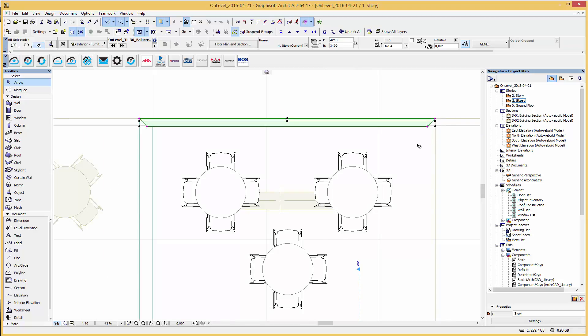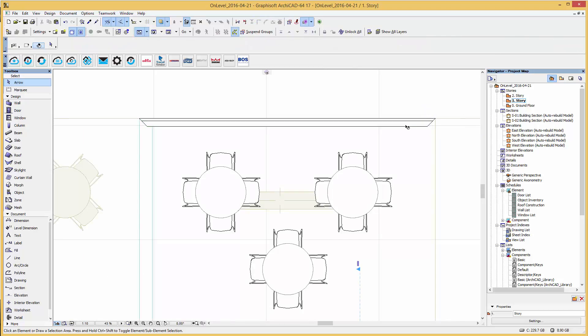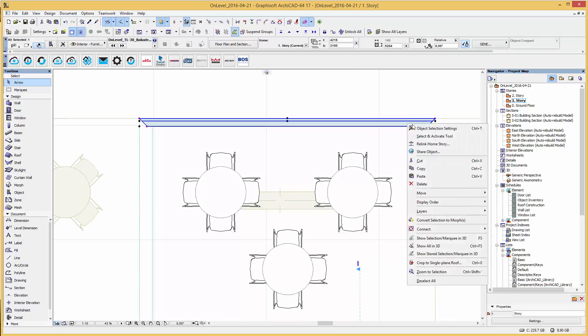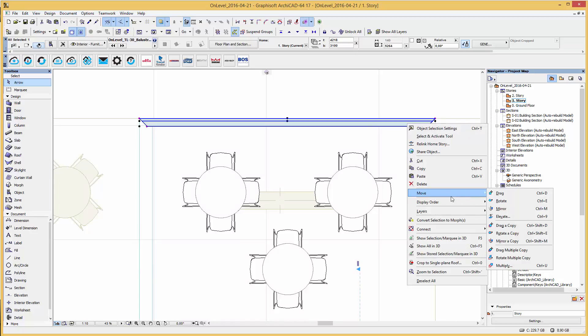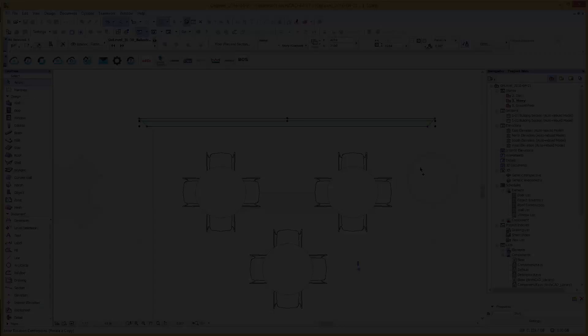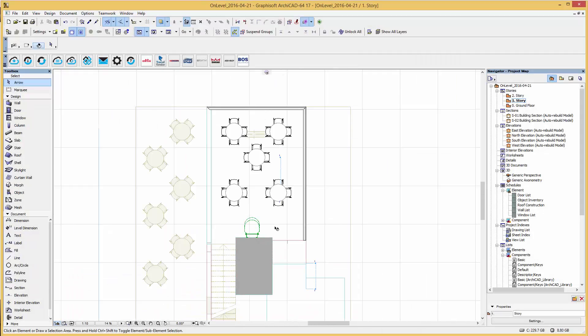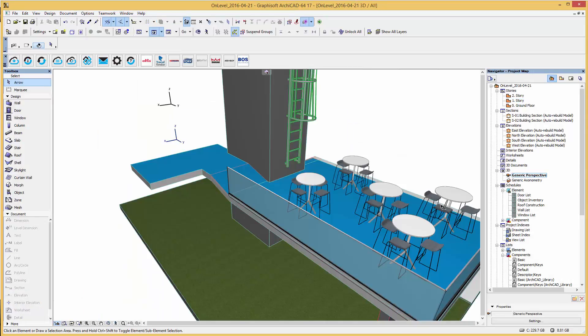Simply copy the railing and rotate it for the next side. We now change views to a 3D view.